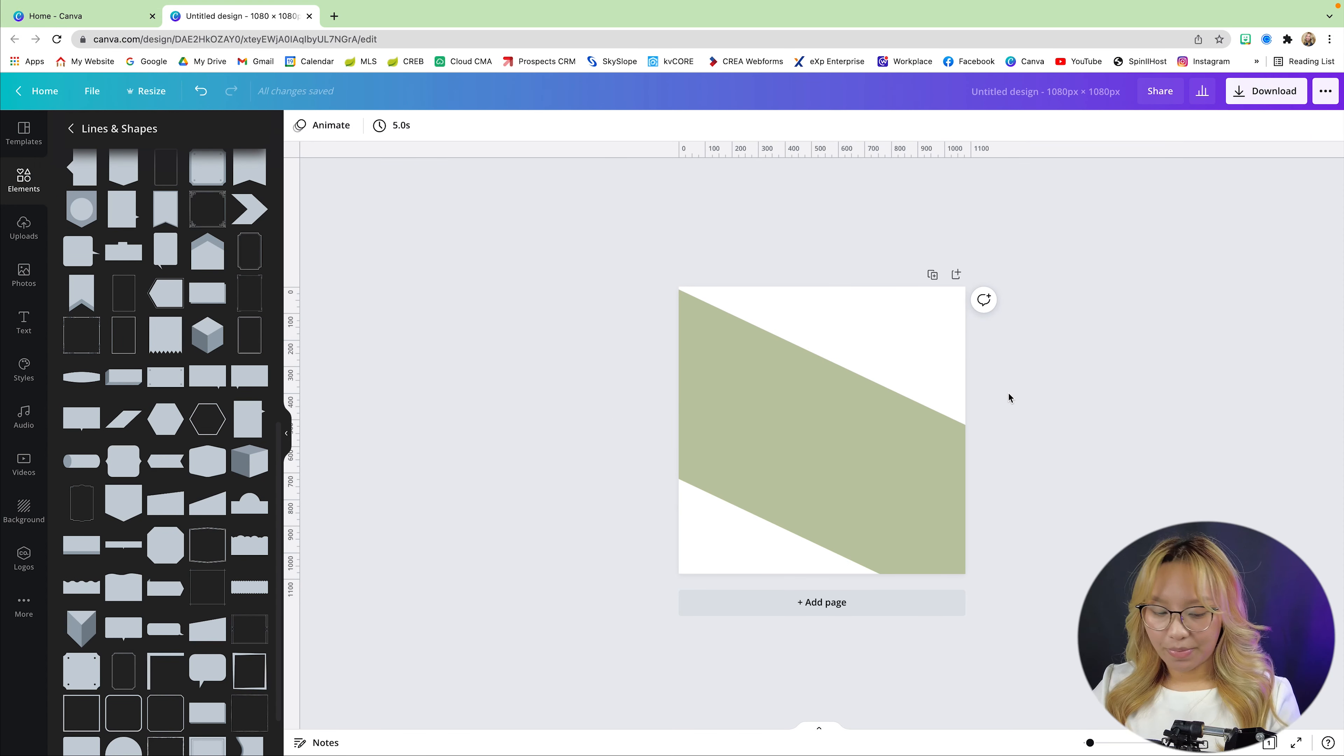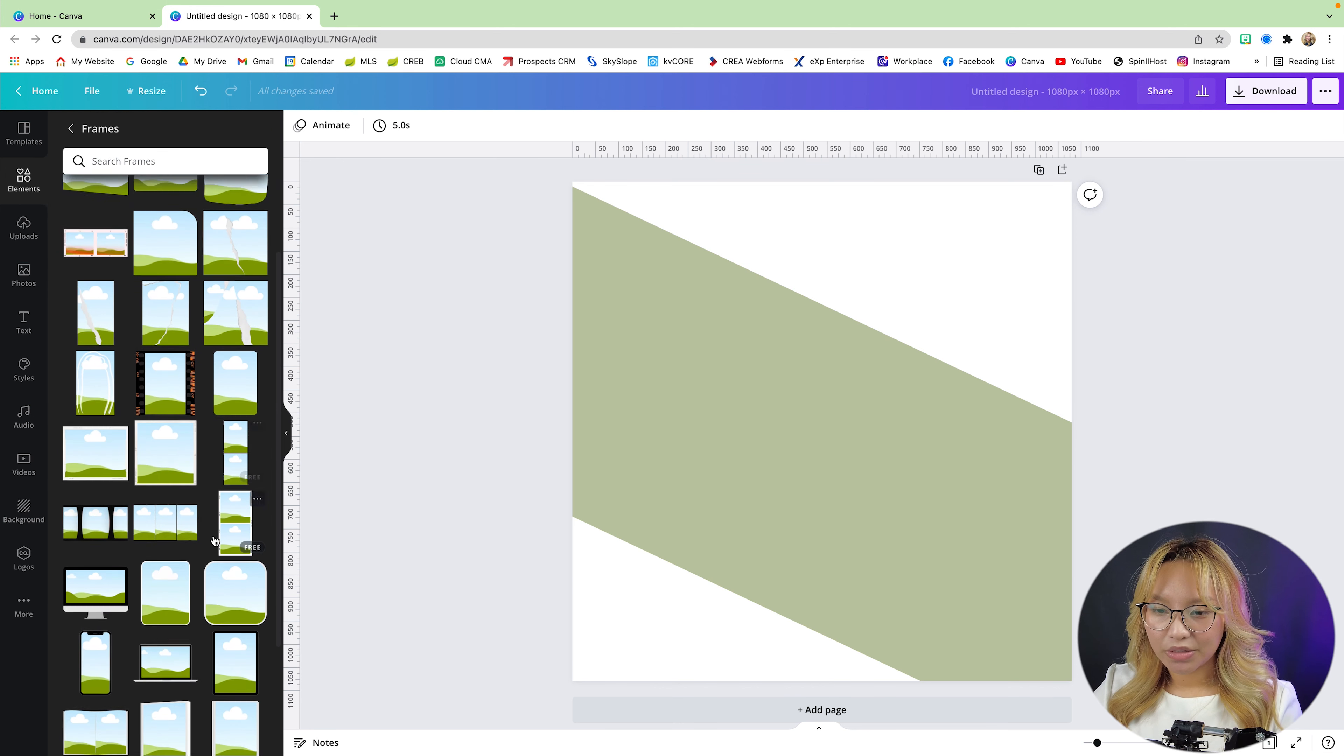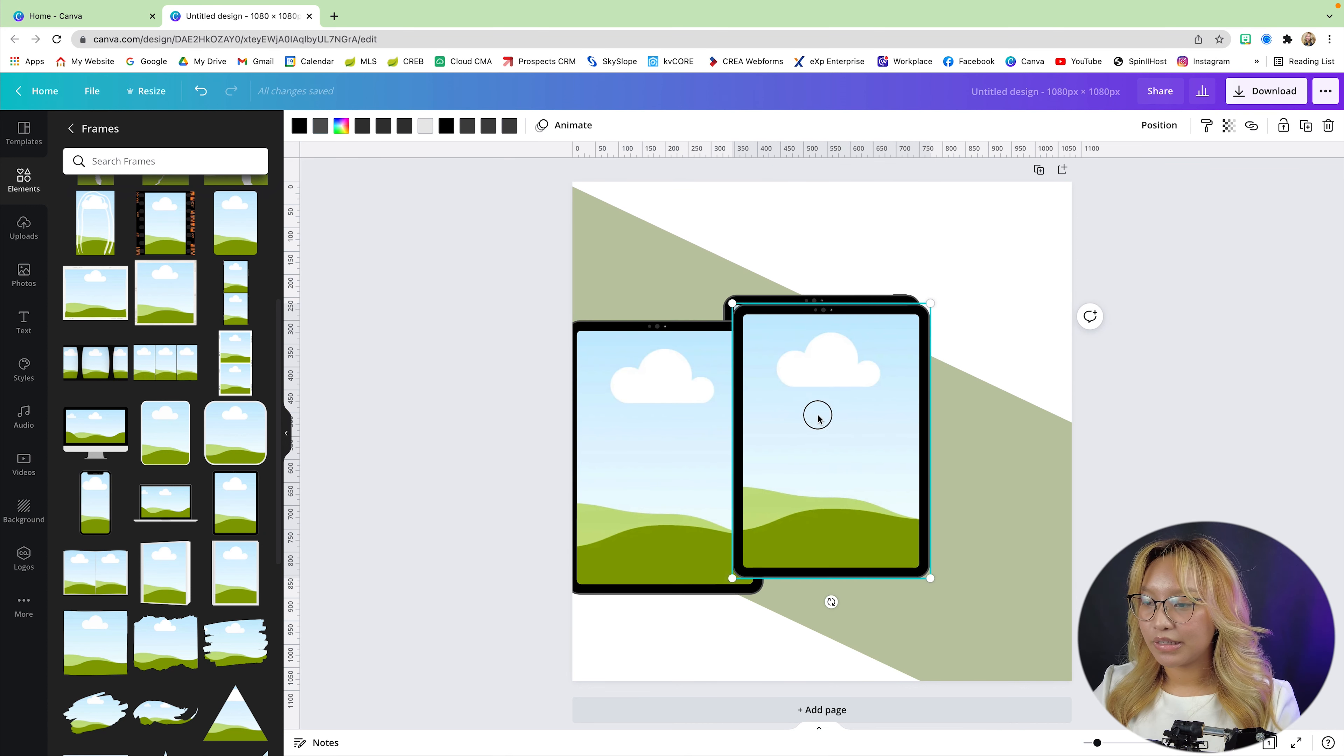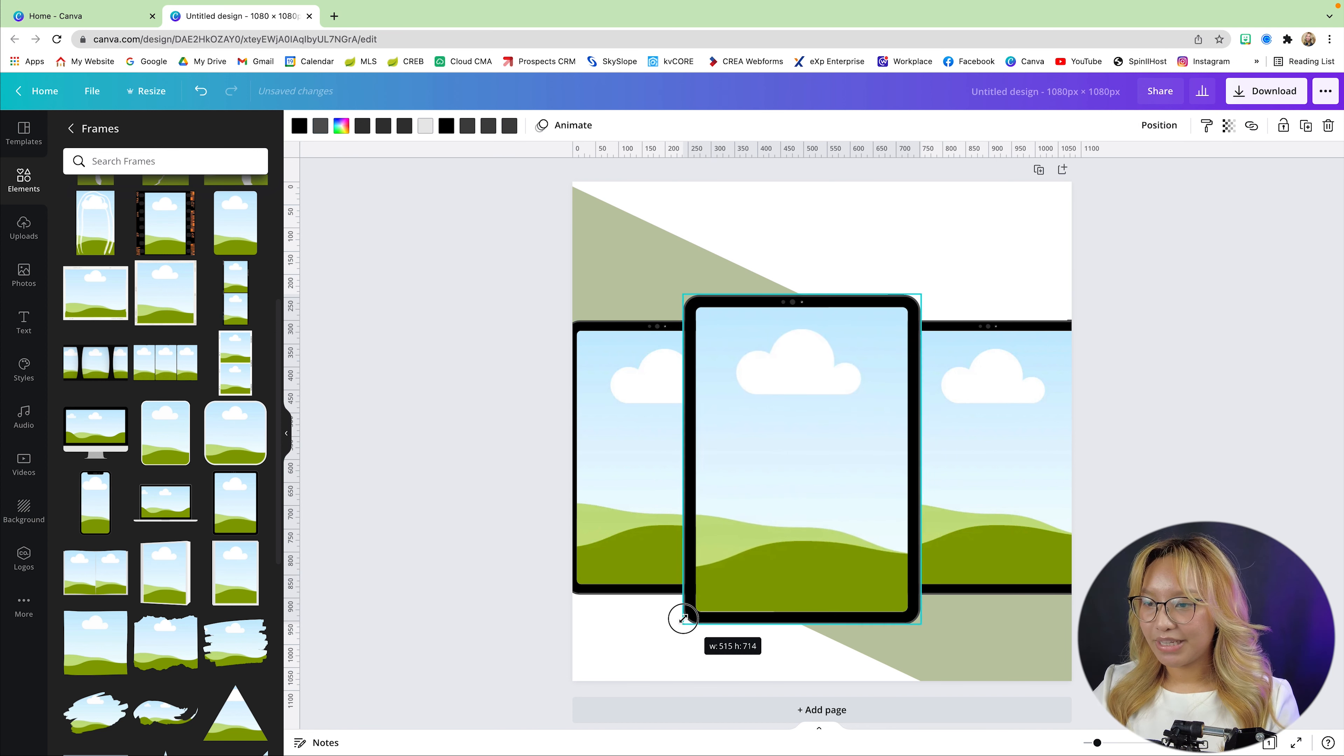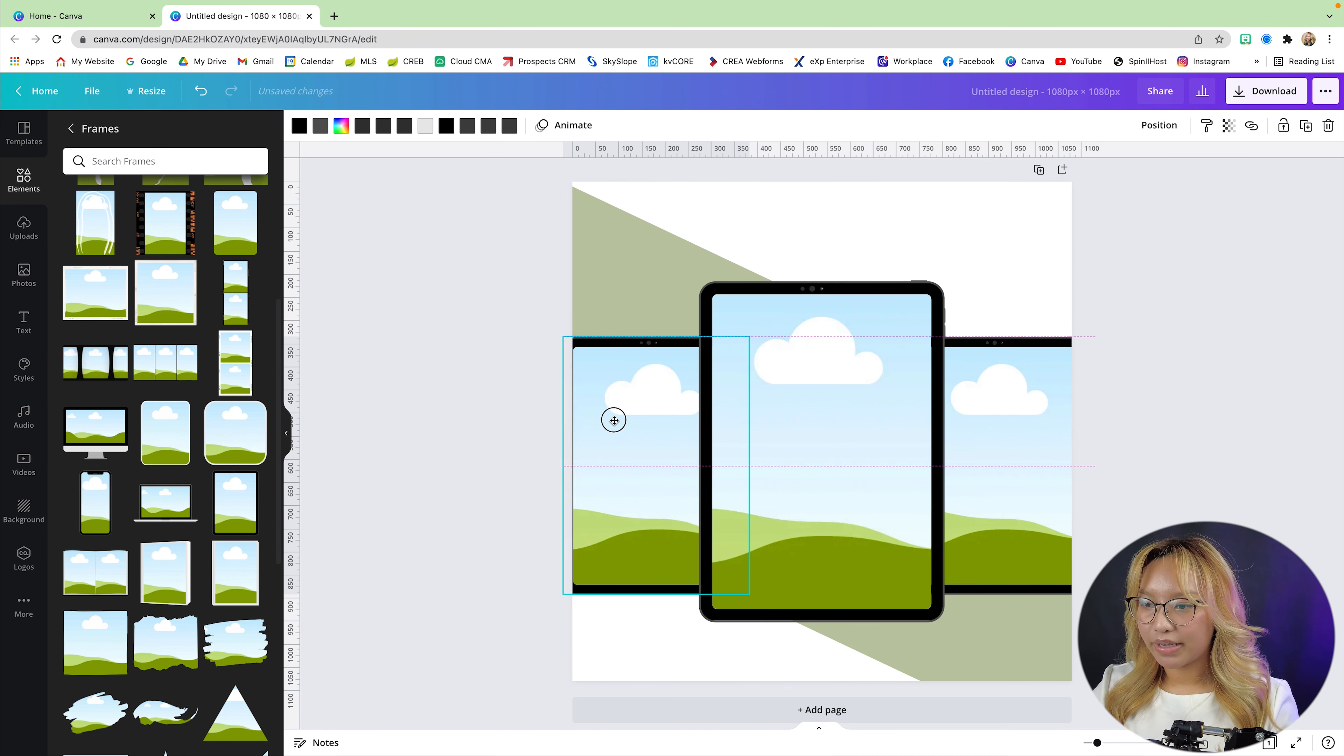Go back into the elements, and we are going to go into frames down here, and we are going to look for this iPad. So I need three of them. And I'm just going to stack them on top of one another, but I want the middle one to be on top, so I'm just going to bring it to the front and make it slightly bigger than the rest.